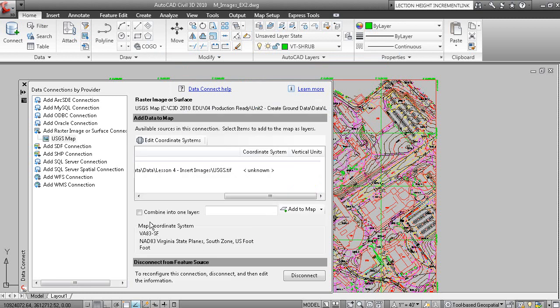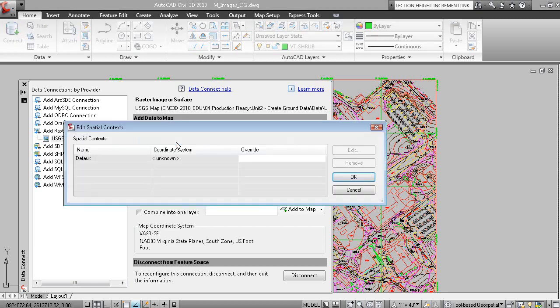So now the drawing here is indicating what the drawing units are. If we click Edit Coordinate Systems, we can then click in this row and then click Edit.